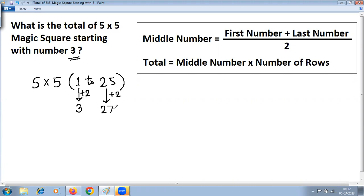So we have got the first number and the last number. Once you get the first number and last number, make use of these two formulas to get the total. First, calculate the middle number using this formula: first number plus last number, whole divided by two. Once you get the middle number, substitute it into the second formula: total equals middle number multiplied by number of rows.